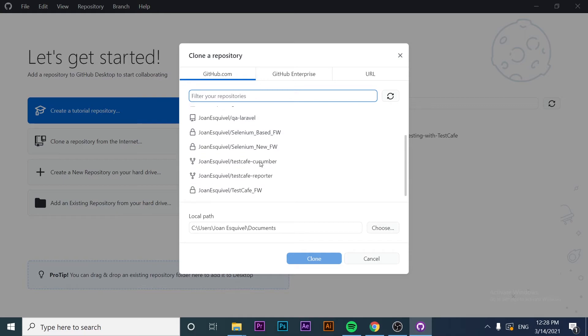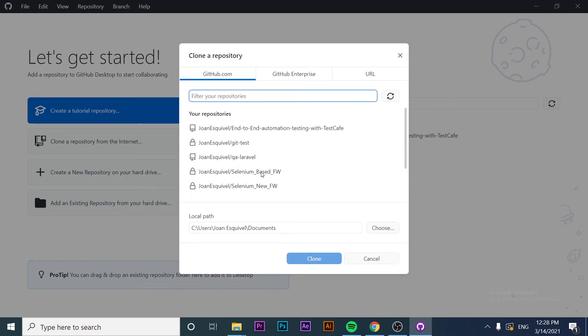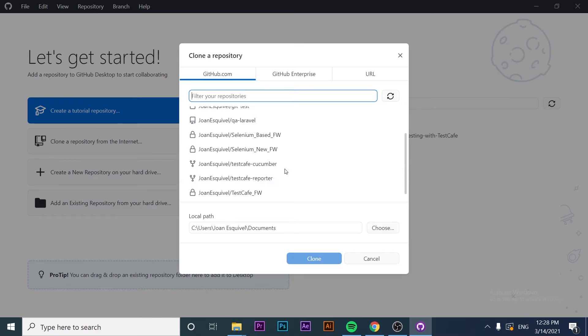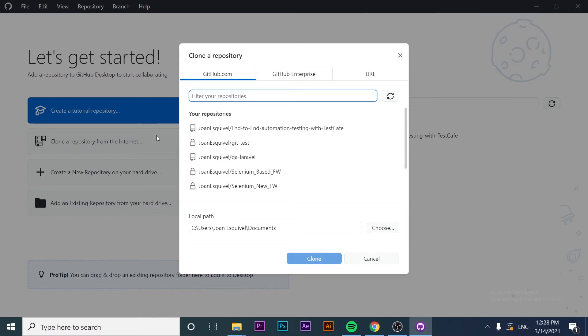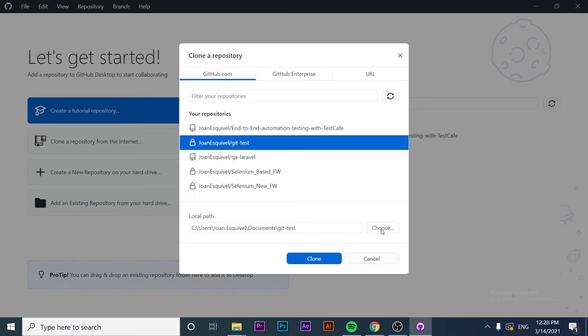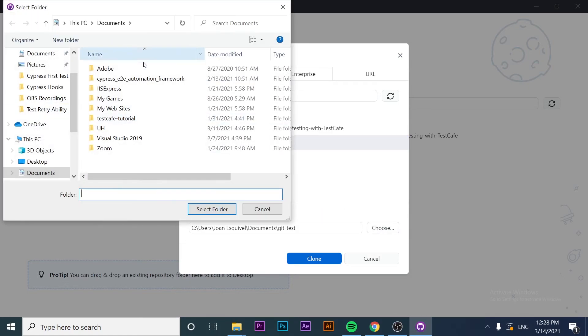We can select from the variety of repositories that we have. In this case, I want to clone the Git test repository that we did in the past to learn the basic Git commands. I'm going to choose the folder or path where I want to download my repository.